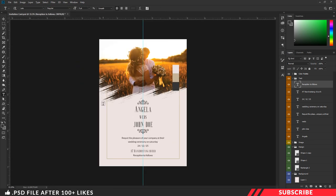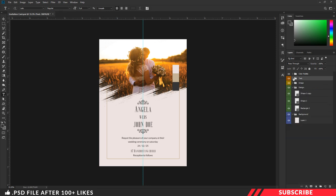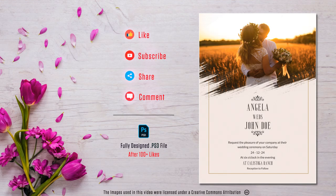There you go guys — our wedding invitation template is ready. Now all you have to do is disable the color palette, export the file as JPEG or PDF, and get it printed. I hope this video was useful to you. If you found it helpful, don't forget to hit the like button. For more tutorials, subscribe to our channel and click the bell icon. Thanks for watching, take care.